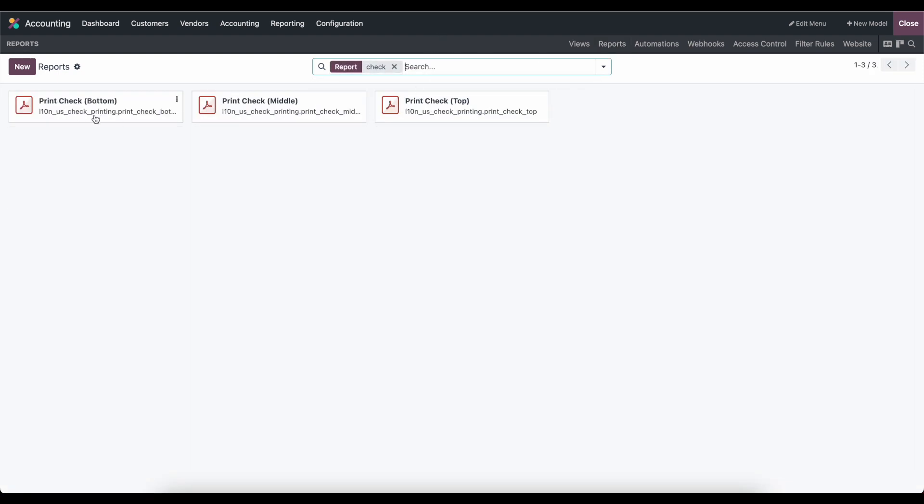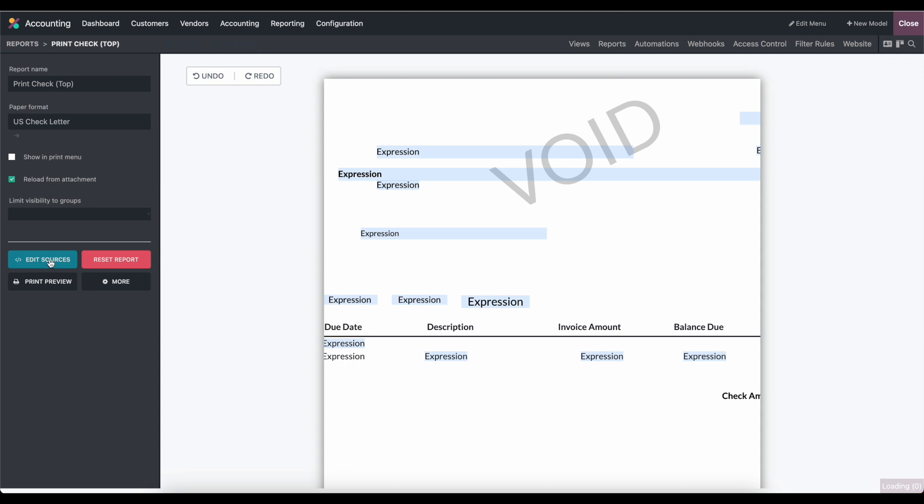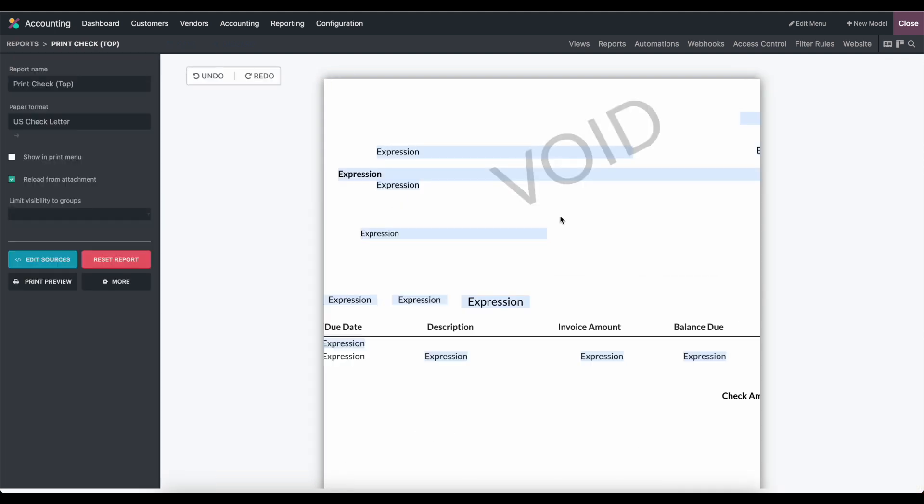We'll see that we have print check bottom, middle, and top. If we click into one of these, we'll see some default layouts that can technically be adjusted, but we highly recommend purchasing the proper paper that fits this, because it does require expertise with editing XML. So again, avoid this, but I wanted to show you where it exists.